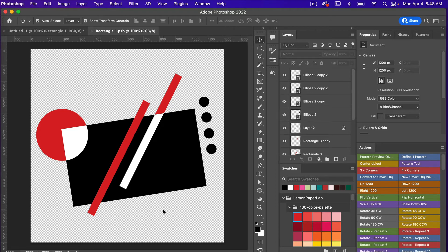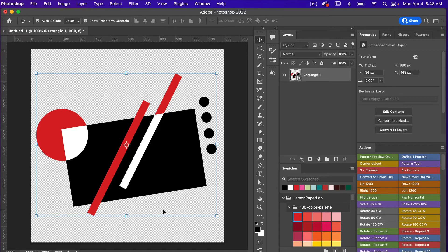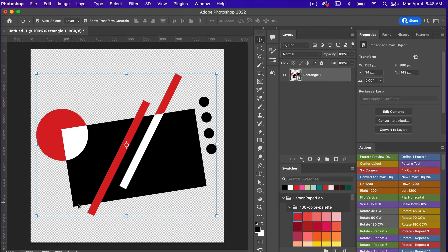Save with Command/Ctrl+S, then close with Command/Ctrl+W to exit the smart object. Now back in the main document we have our shape as a smart object, which we can always click back into to make changes.